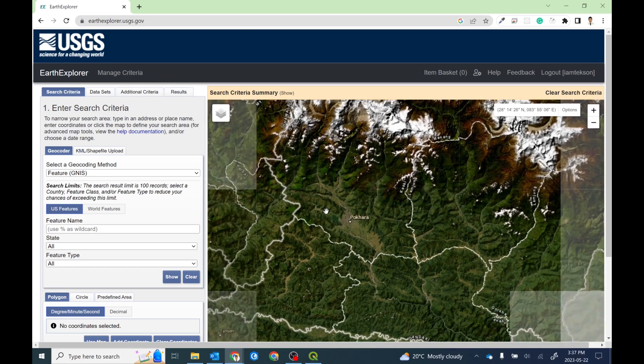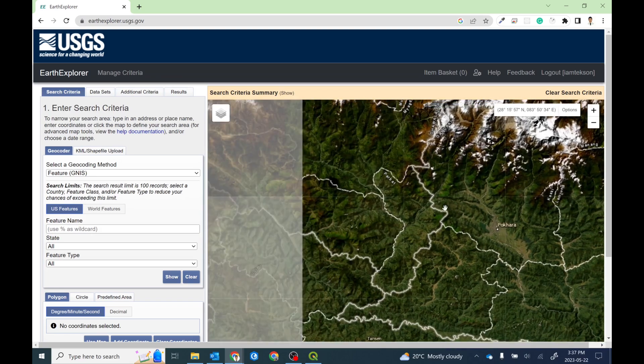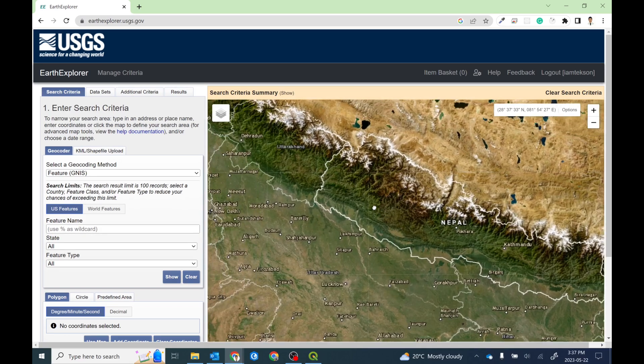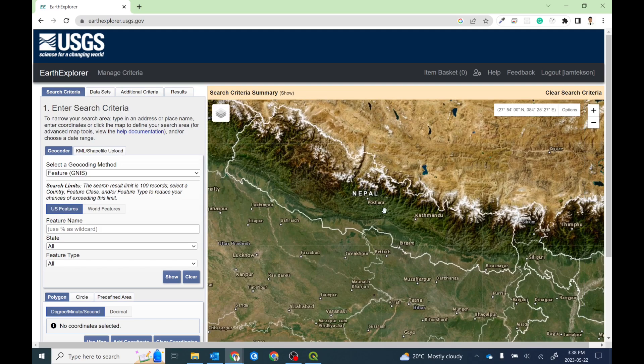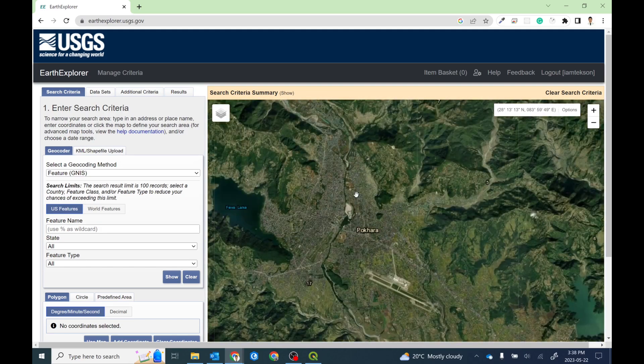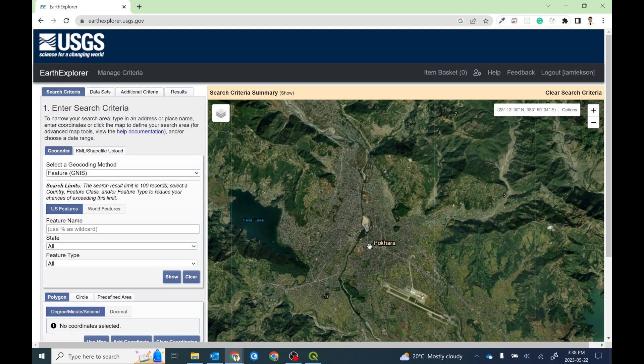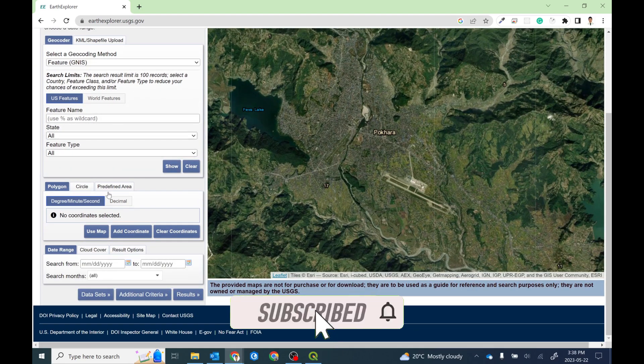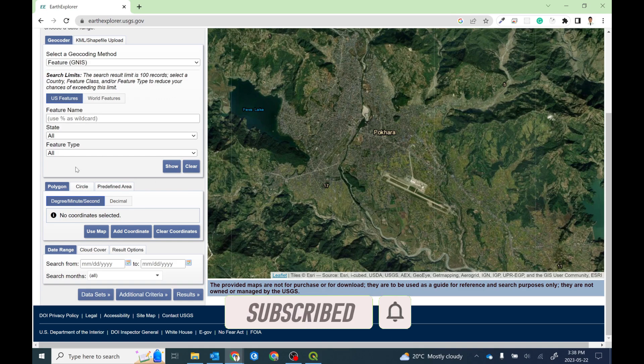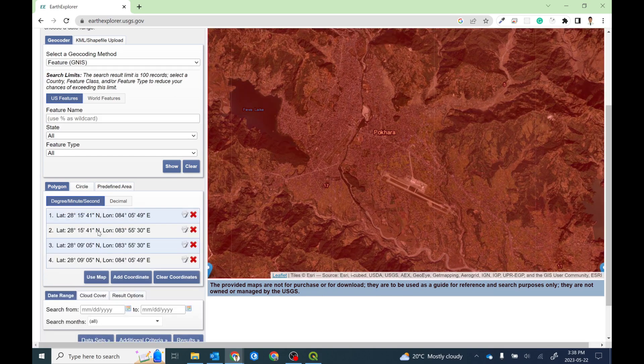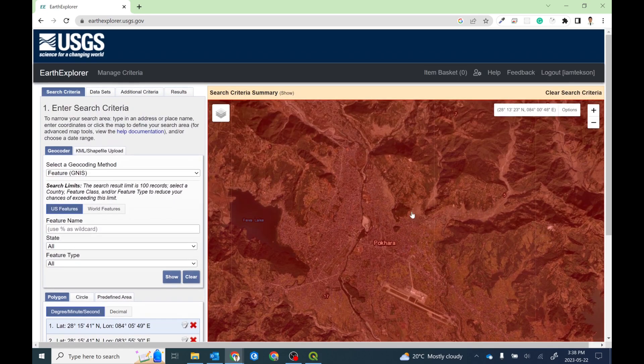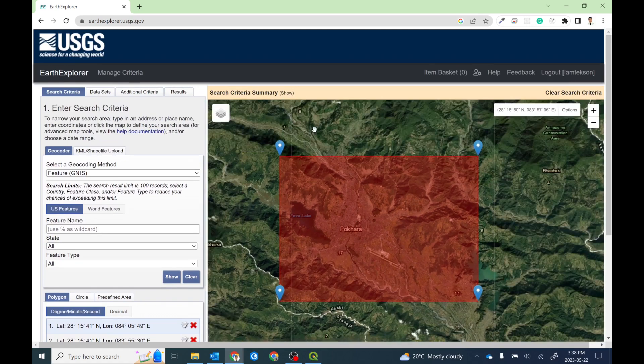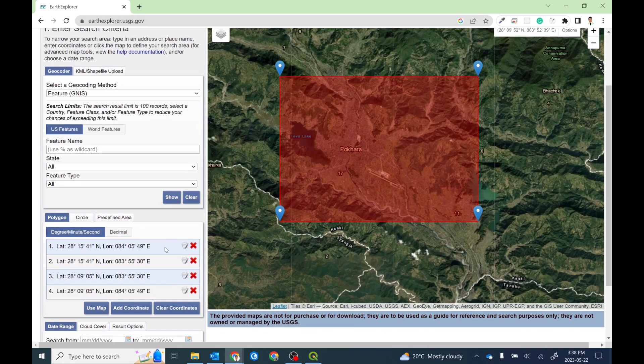First of all, let me zoom into my area of interest. Let's say I'm interested in this Pokhara region, one of the beautiful cities of Nepal. Then I can select the area by uploading a KML file or drawing the polygon. Instead of entering my coordinates manually, I can use this map for my study area. So this is my area of interest. Now we have these four coordinates.